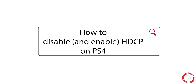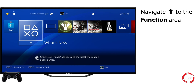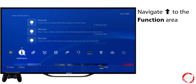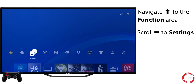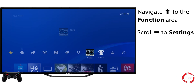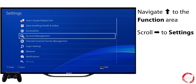How to disable and enable HDCP on PS4 and PS4 Pro. From your home screen, press up on your controller to navigate up to the function area. Scroll to Settings, which is the second-to-last icon on the right-hand side, and press X on your controller.